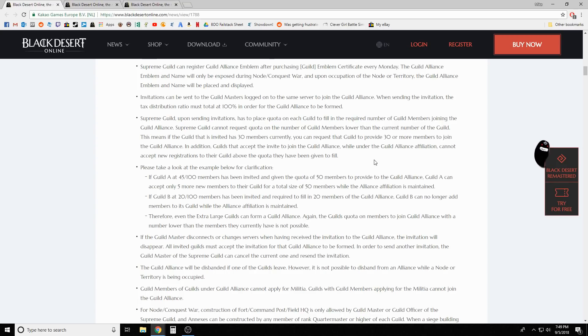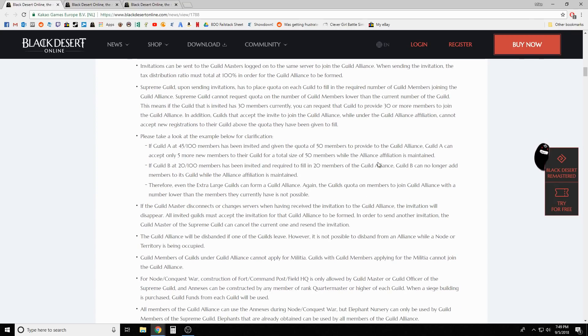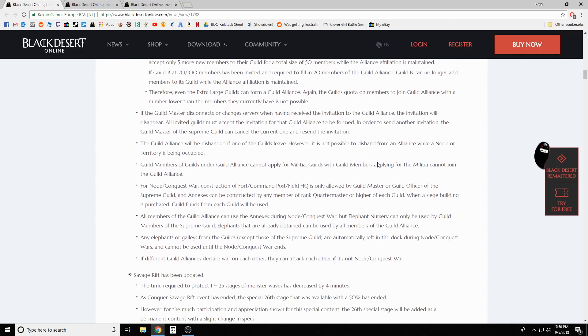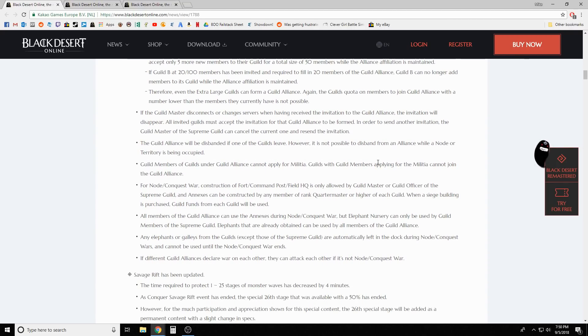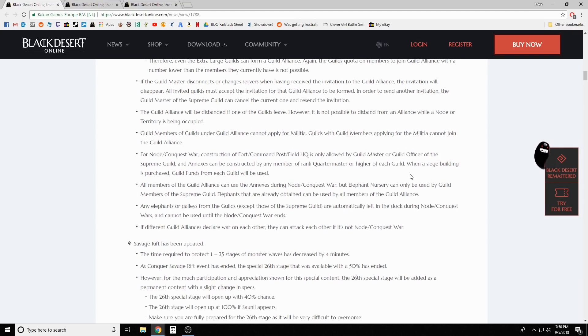The guild alliance will be disbanded if one of the guilds leaves. However, it is not possible to disband from an alliance while a node or territory is being occupied. Guild members of guilds under guild alliance cannot apply for militia. For node and conquest war construction, the fort, command post, and field headquarter is only allowed by guild master or guild officer of the supreme guild.